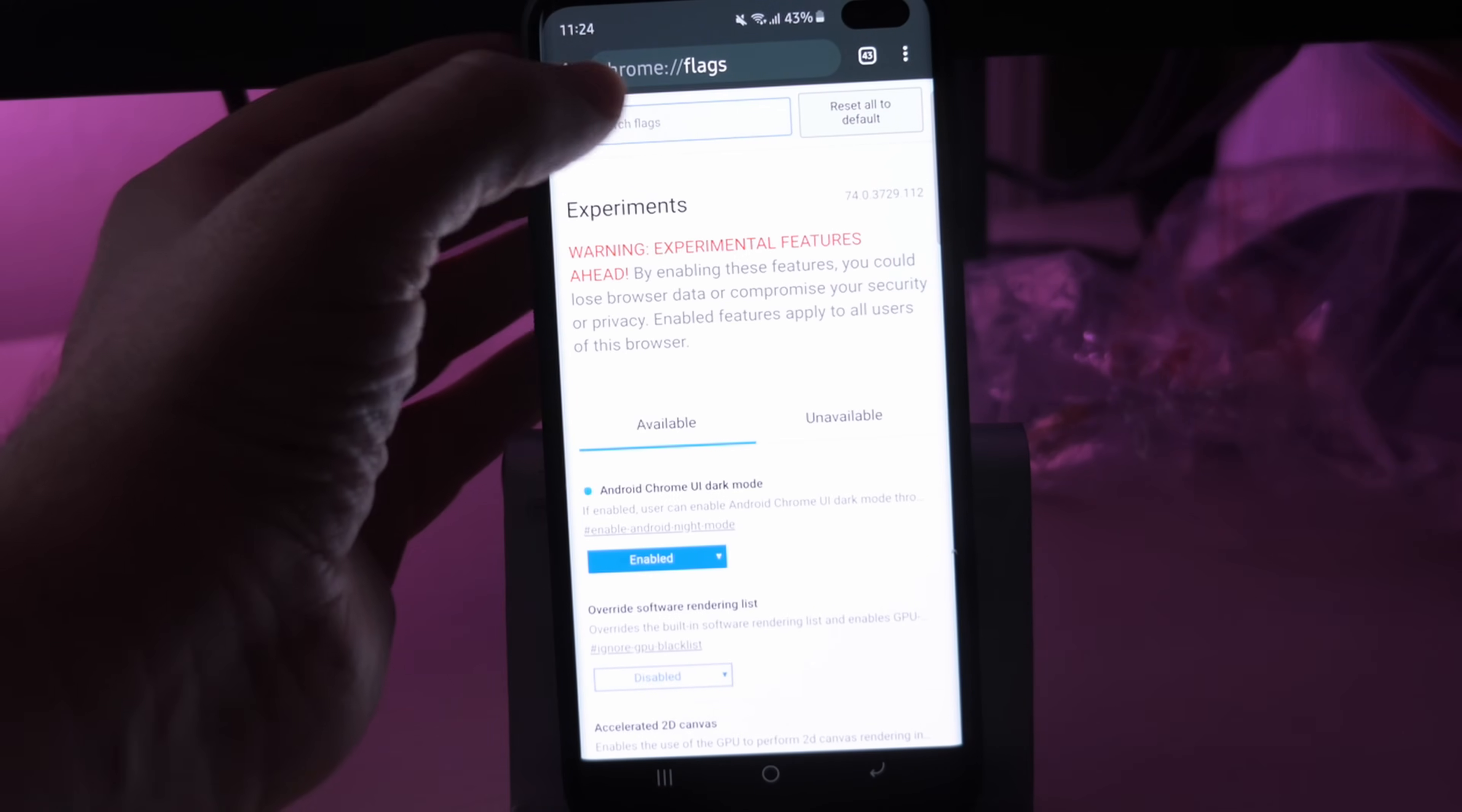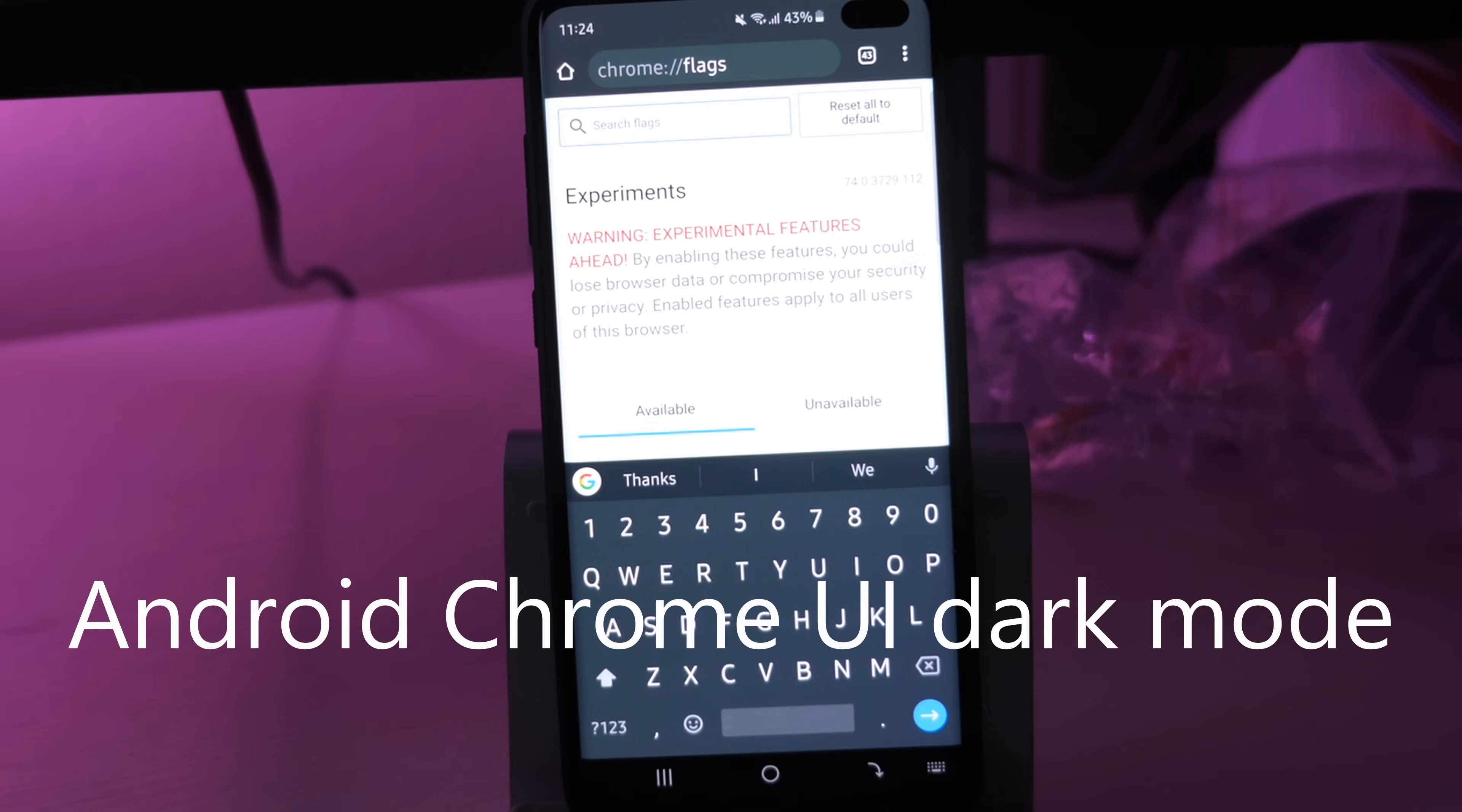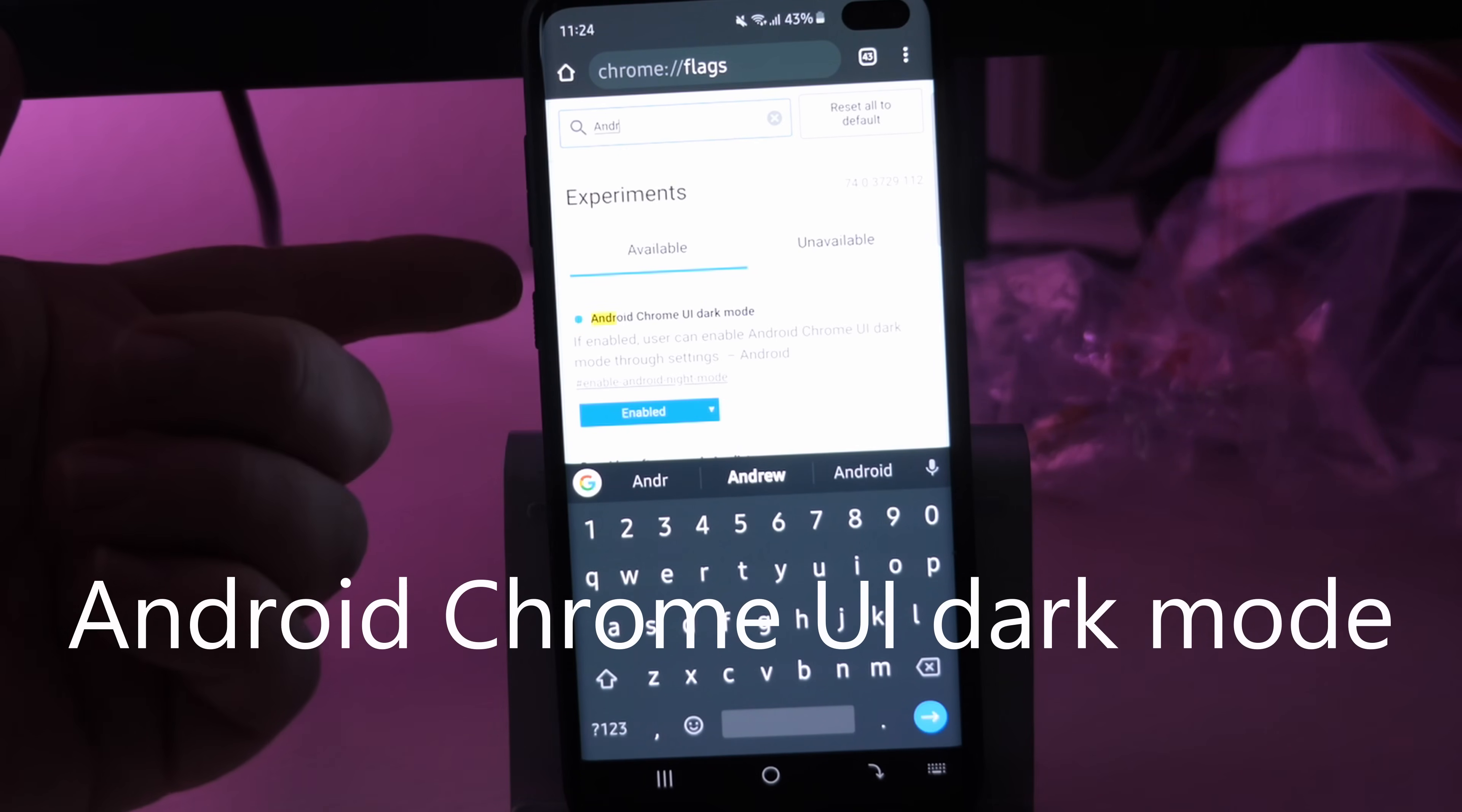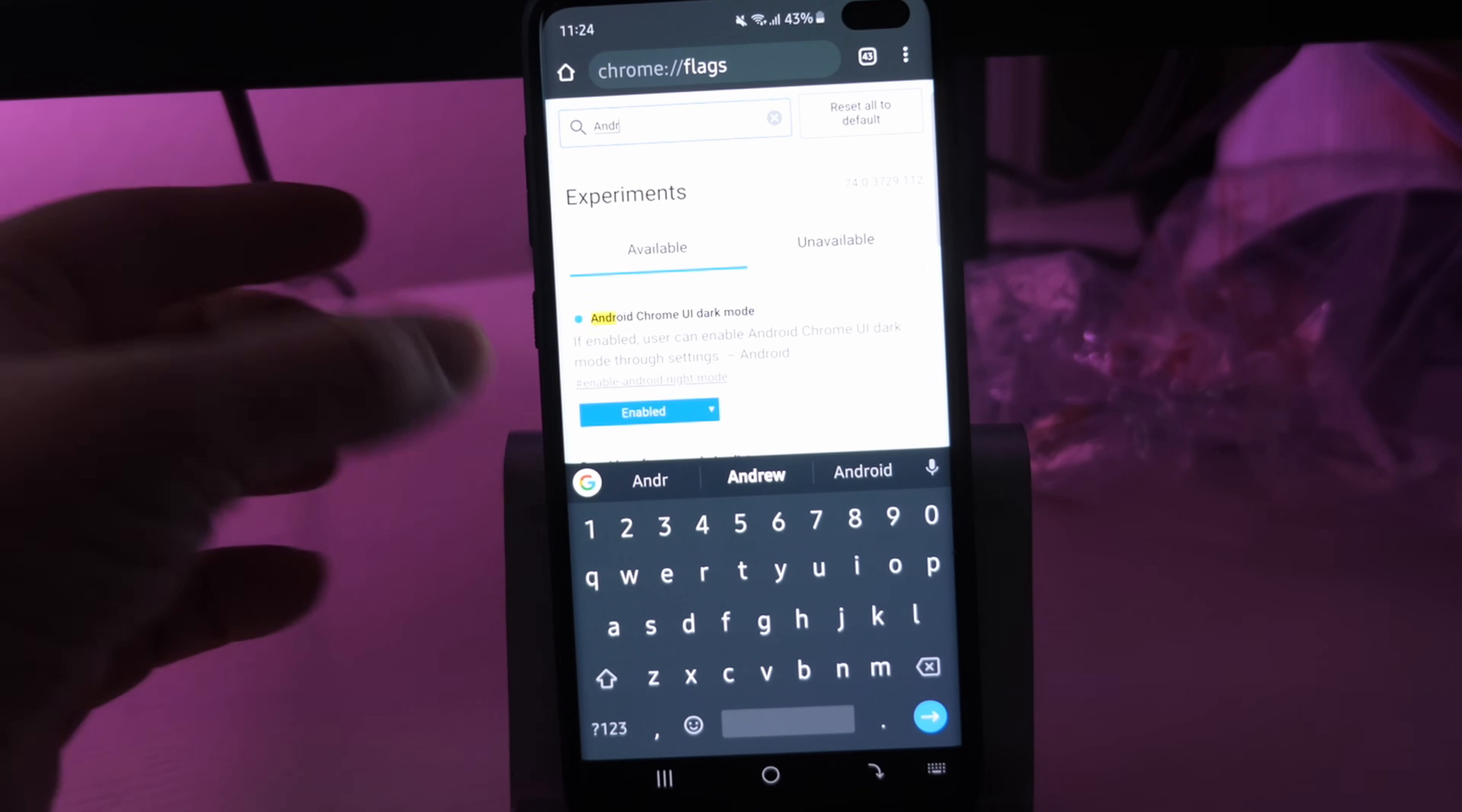So once you're in there, what you want to do is tap into that box and you want to type Android Chrome UI dark mode. You can basically just type Android and it pops right up. Android Chrome UI dark mode.